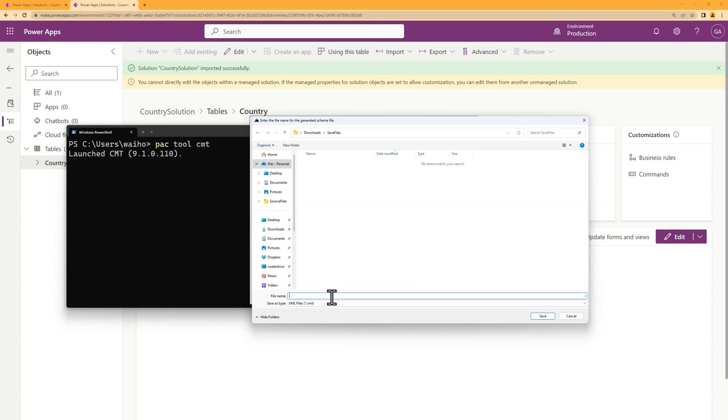This will allow me to save schema. I'll save it here.